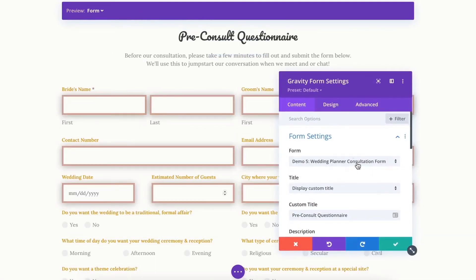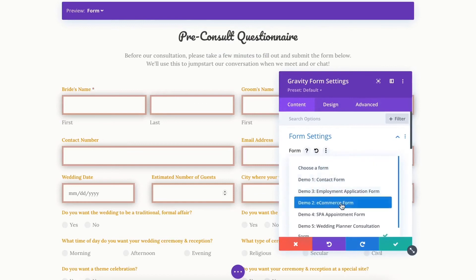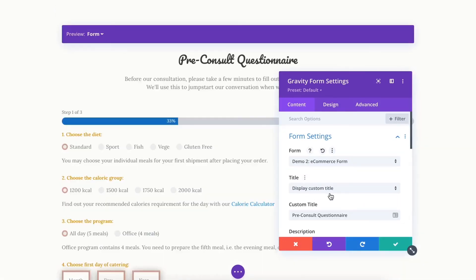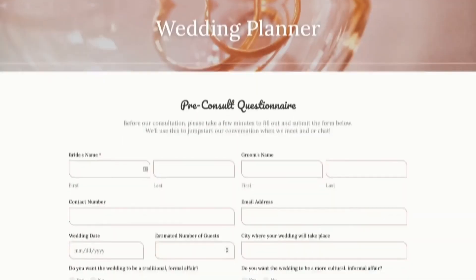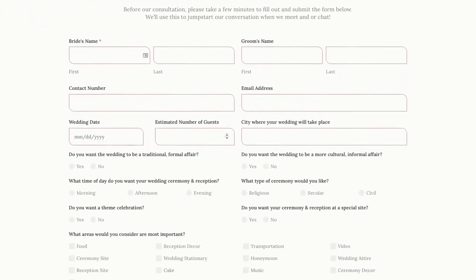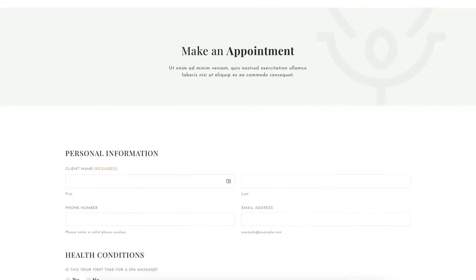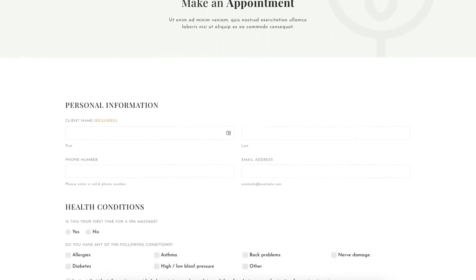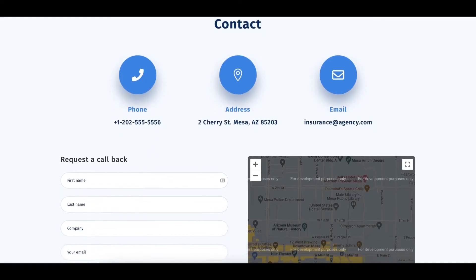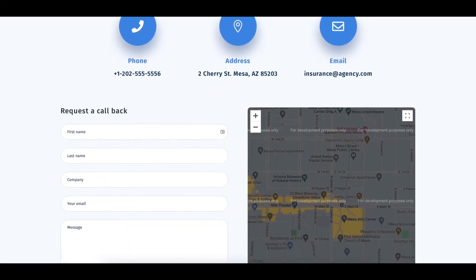You don't need to create and design the contact form from scratch, either. Simply browse through our many pre-made form layouts in the Layouts Library and stylize the form to your liking.